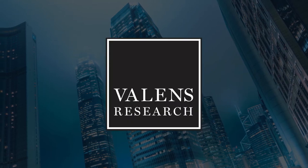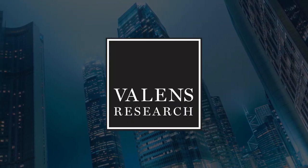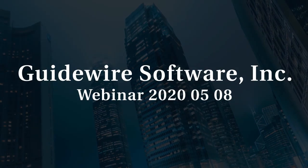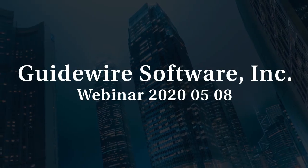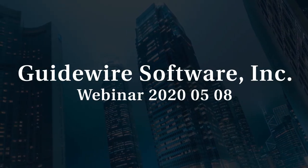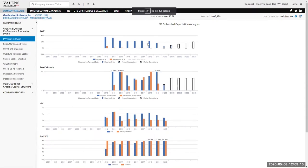Valens Research, Uniform Financial Analytics. If we jump into Guidewire, just like any company that we see when we come into the Uniform Accounting Database in Valens Research, the first tab we land on is this PVP tab, or the Performance Valuation Prime tab.